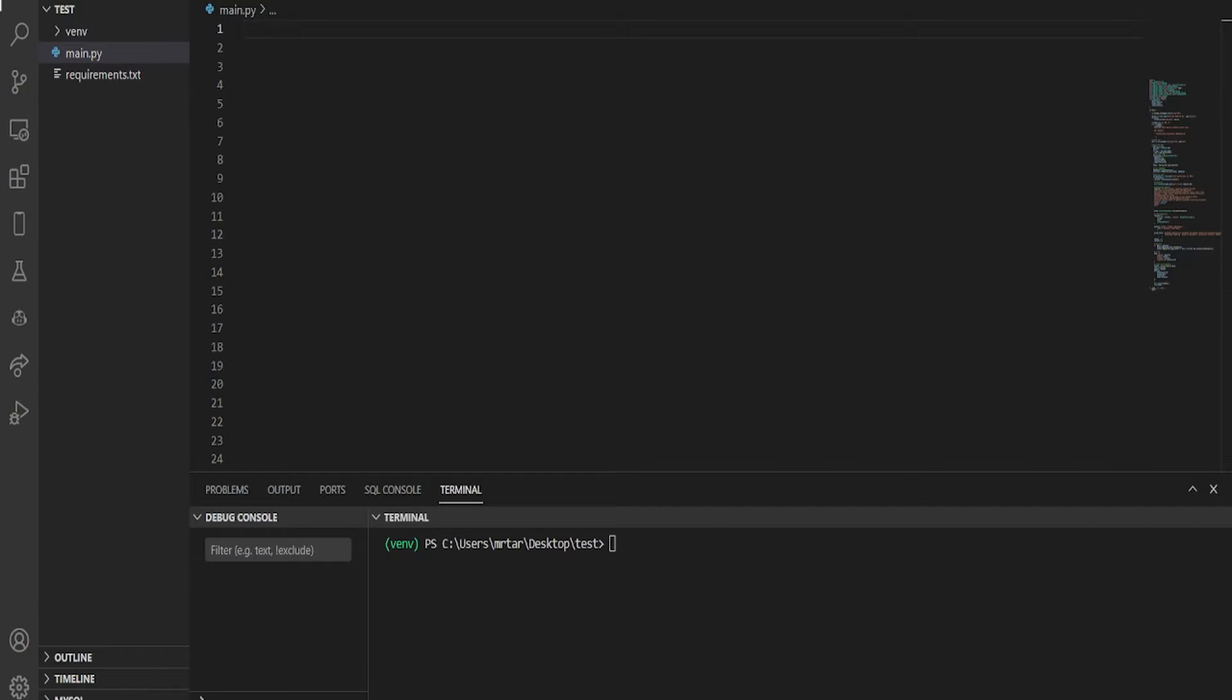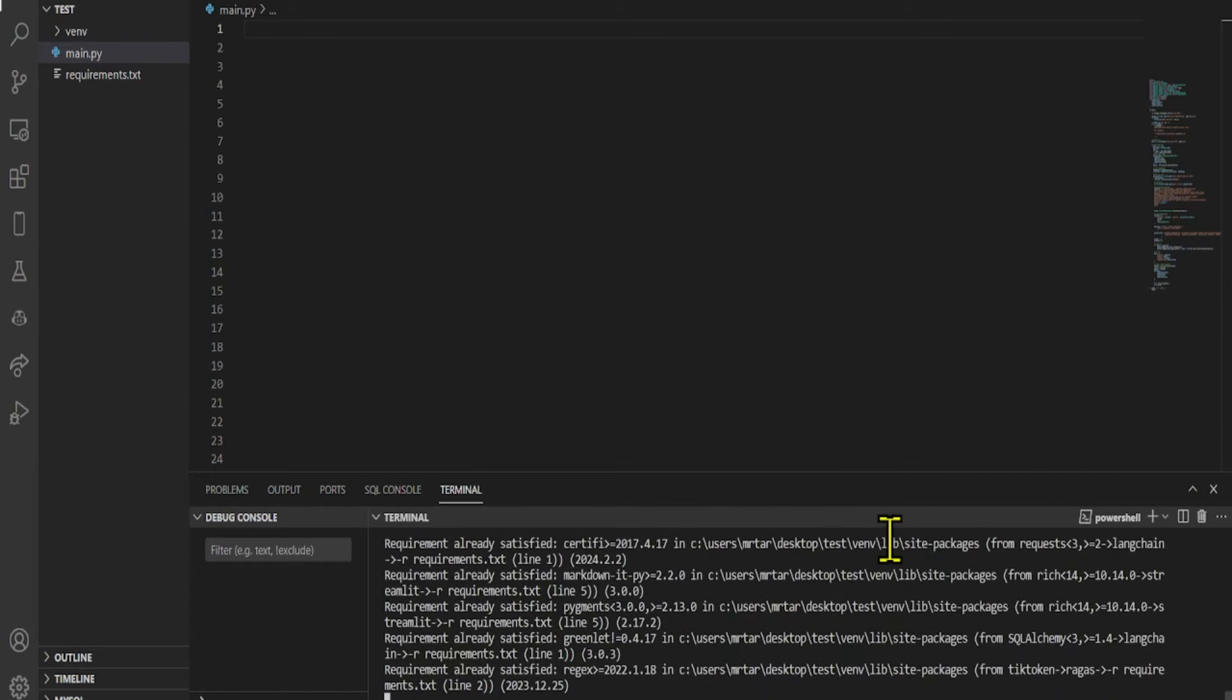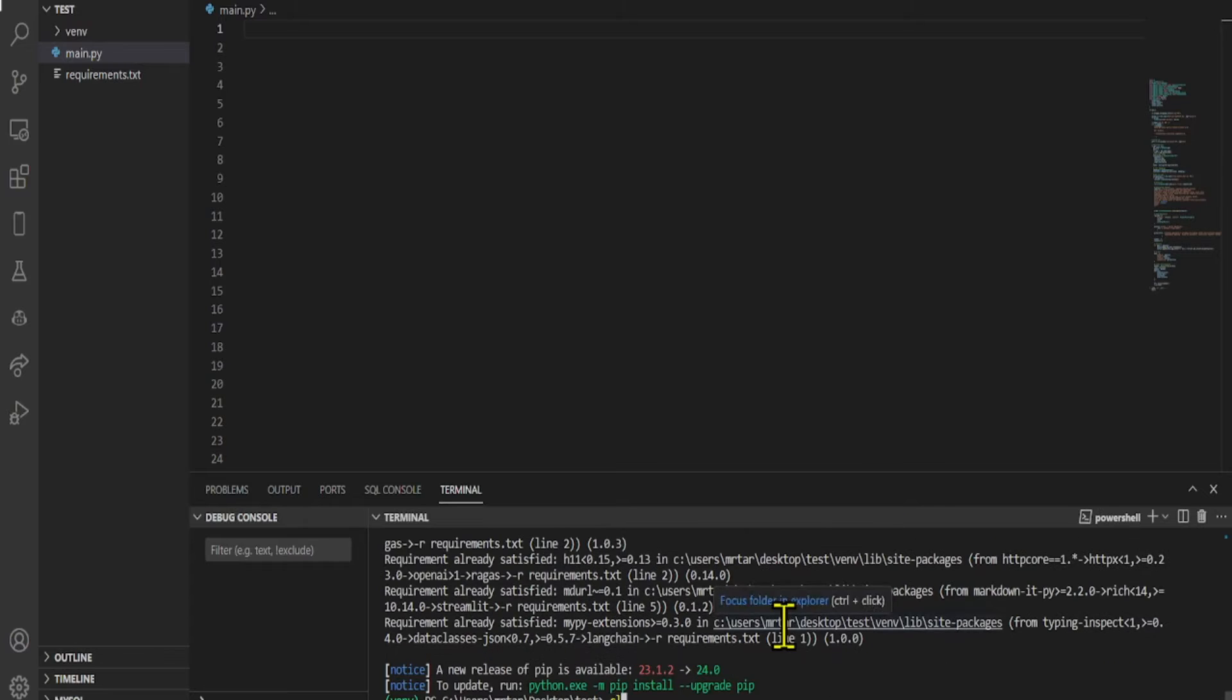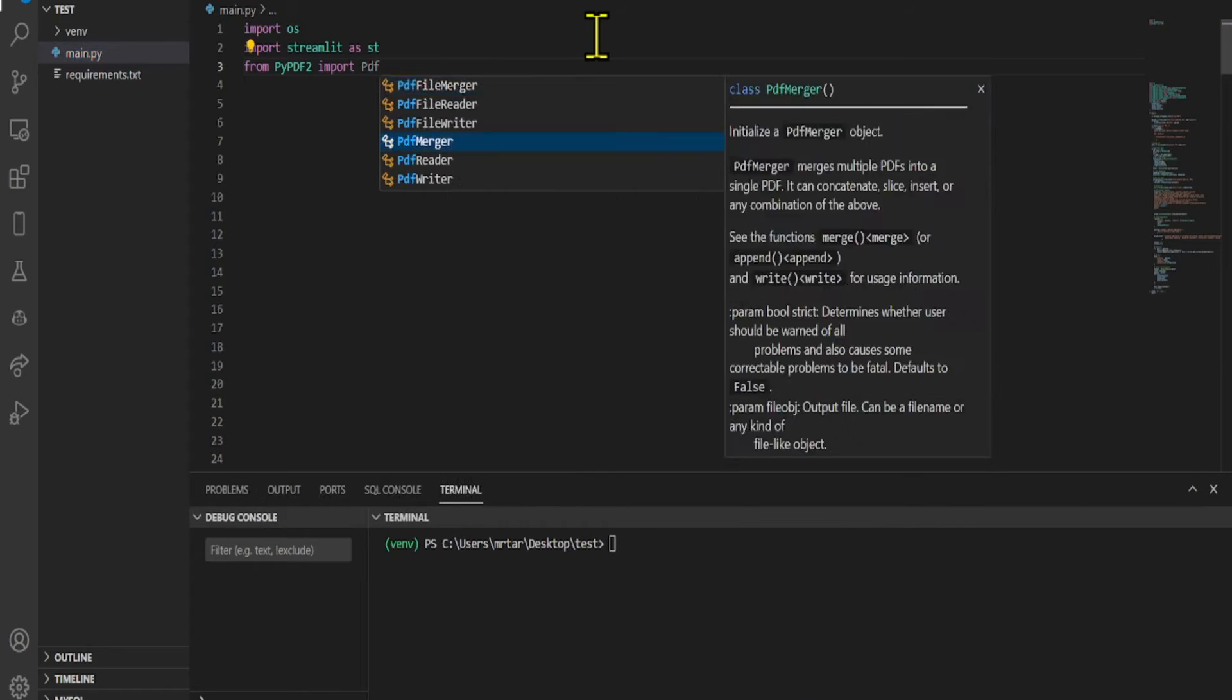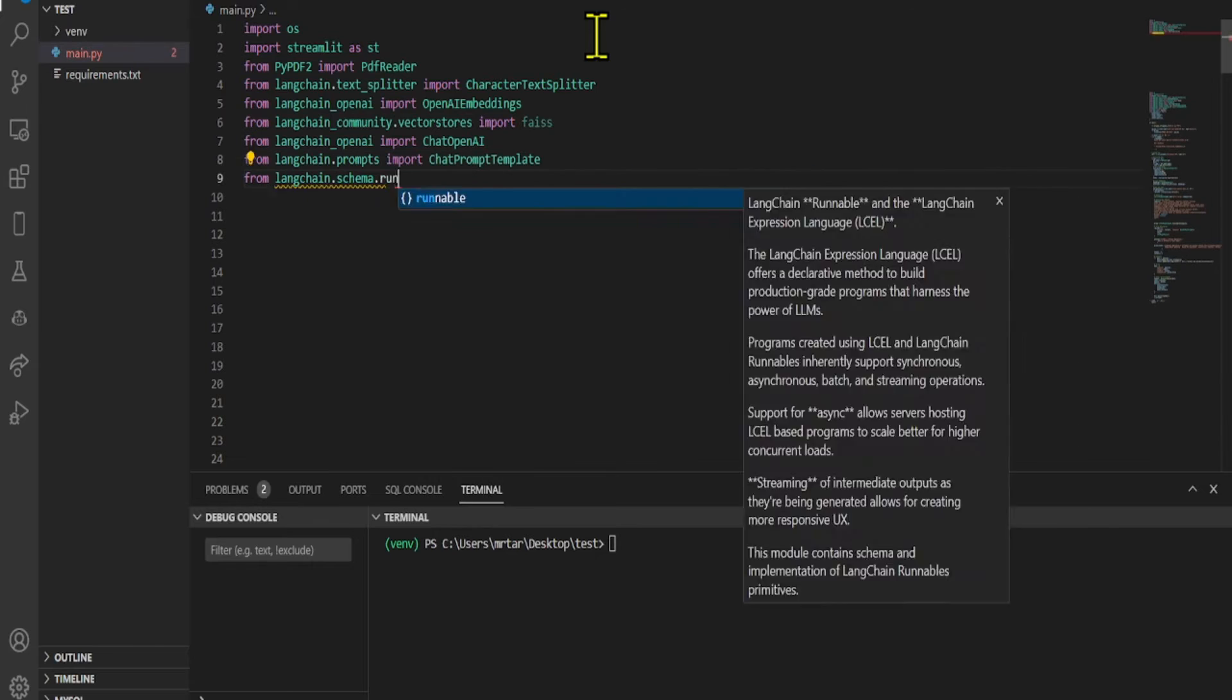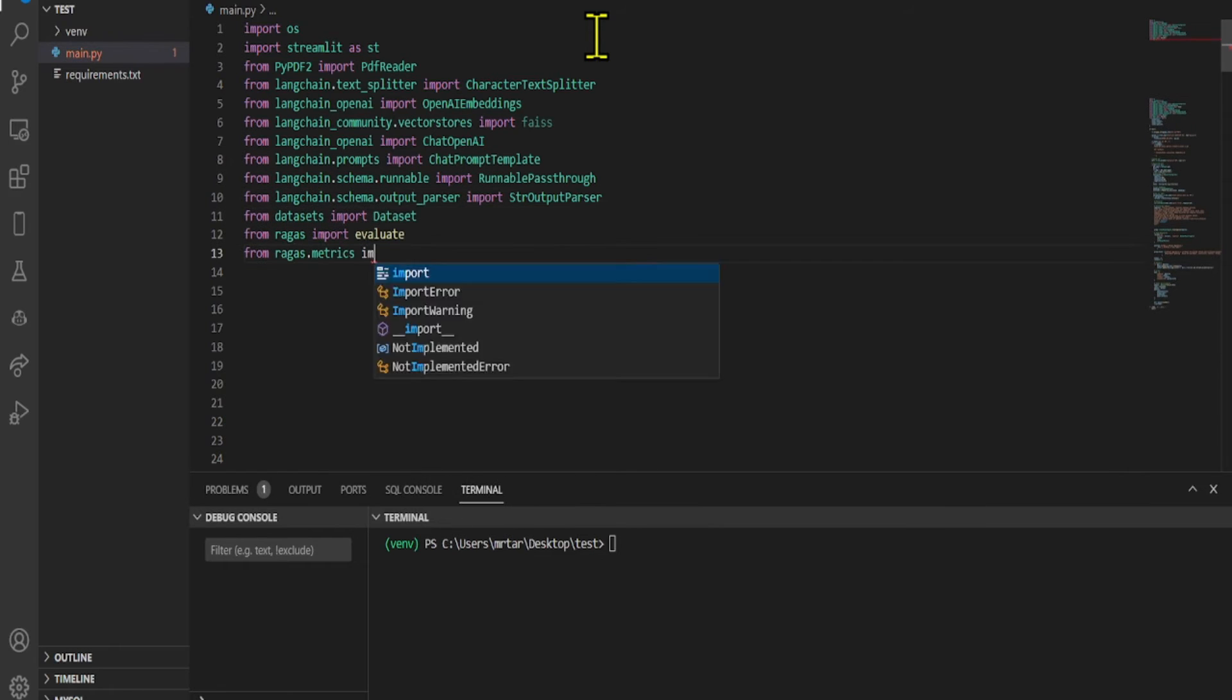In order to start, first we need to install dependencies and set up our environment. Install all the necessary dependencies. After installing requirements, we import Langchain, PIPDF2, OpenAI, Streamlit, OS, and RAGAs for evaluating the RAG pipeline.